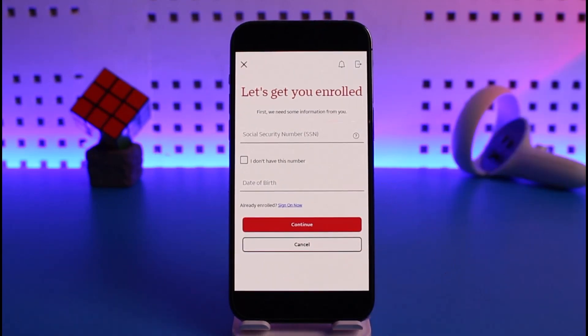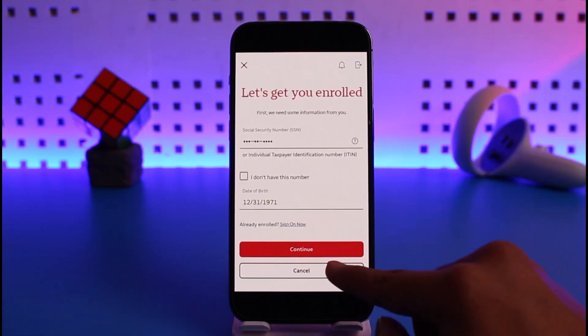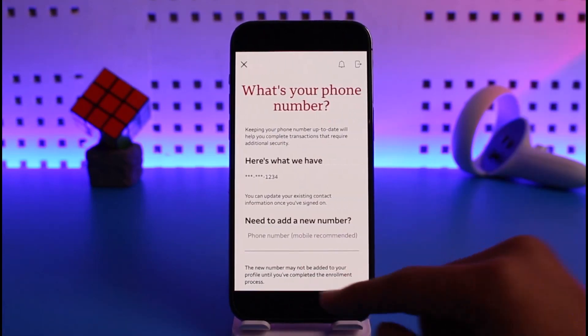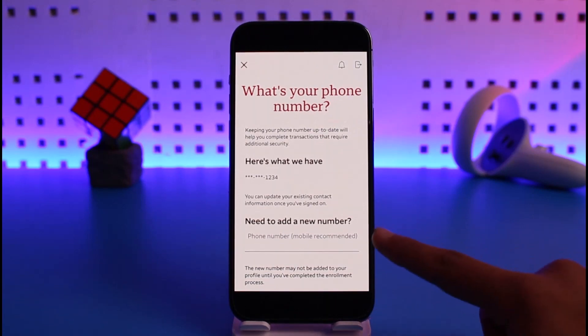After entering your social security number, make sure you also enter your date of birth based on the bank account you created, then tap on Continue. It will then ask for your phone number — by default, they'll already have your phone number on file since you have the bank account.